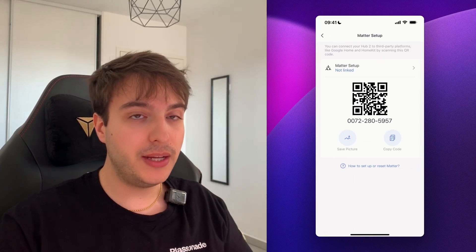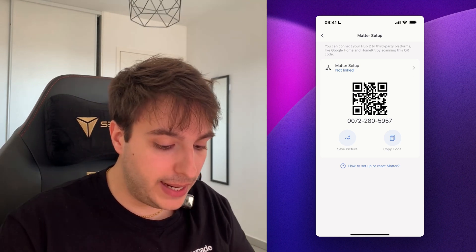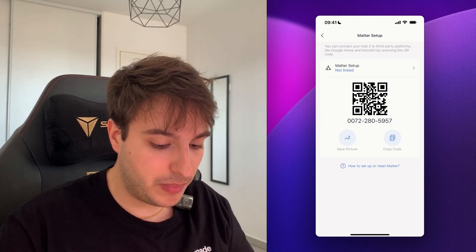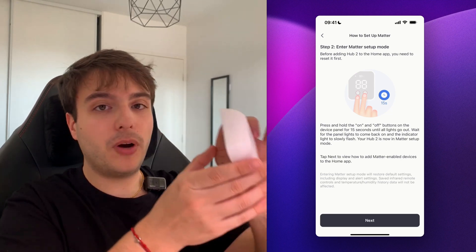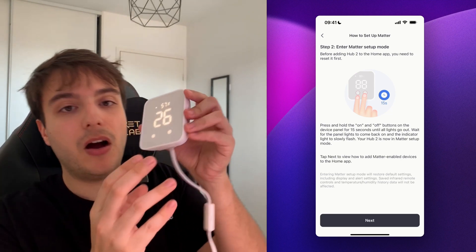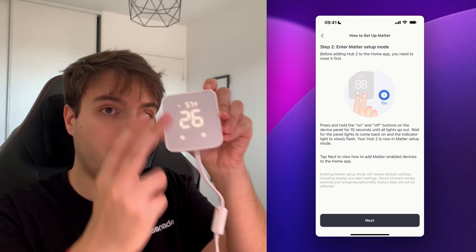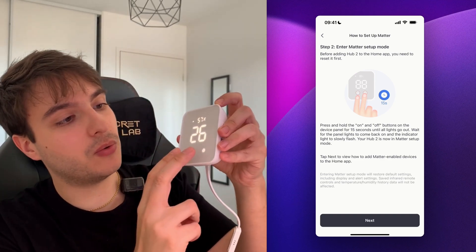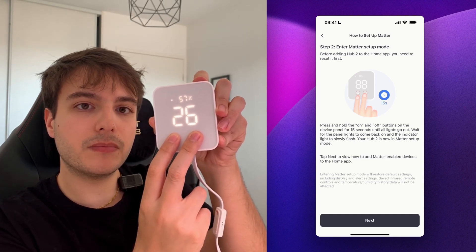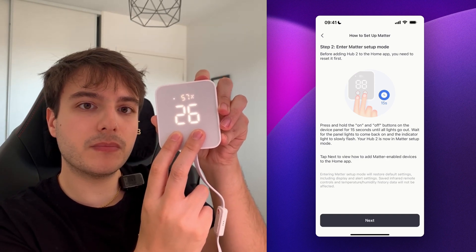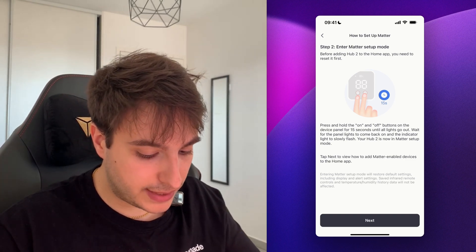Go into the hub settings and scroll down to Matter setup. Whether you've done a configuration already or not, we're going to reset the device to put it into pairing mode. Click on 'How to set up or reset Matter', then press simultaneously on the on and off button for 15 seconds until the screen goes black. Once the screen turns off, it's in pairing mode — click Next.